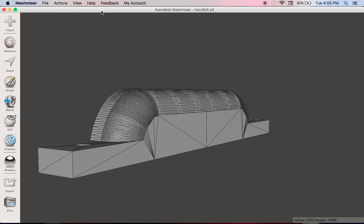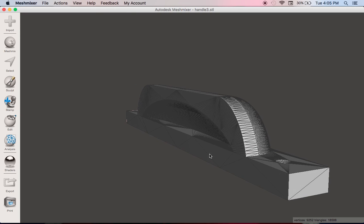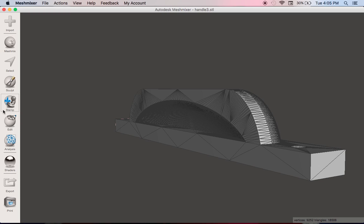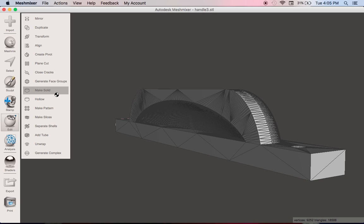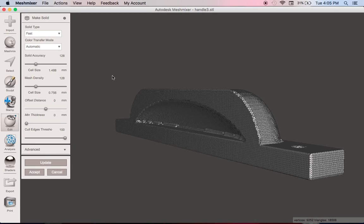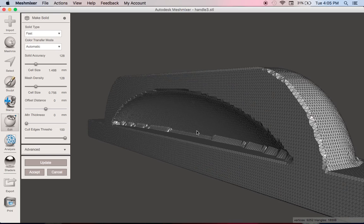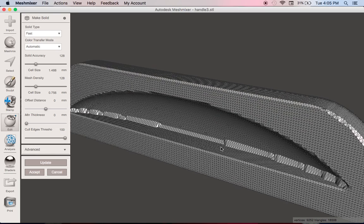What I normally do is to turn this into a printable file is to go to edit and I usually close cracks but on this I'm not going to do that. Make solid and excuse my slower MacBook Pro and you can see already we have a much better defined model.